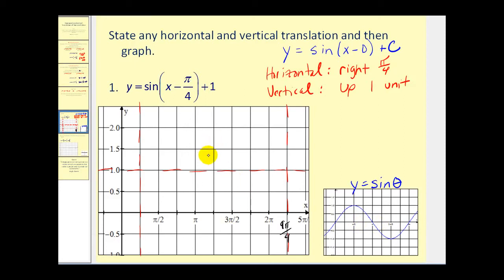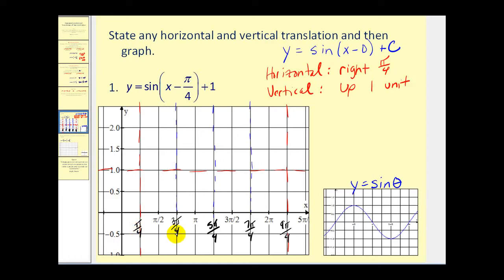First we divide the interval in half to get 5π/4, then divide each half again to get 3π/4 and 7π/4. So our key x-values are π/4, 3π/4, 5π/4, 7π/4, and 9π/4. Here's the center of the graph. Remember our amplitude is still one, so using these fourths we'll graph the pattern of the sine function. Sine starts at the center.